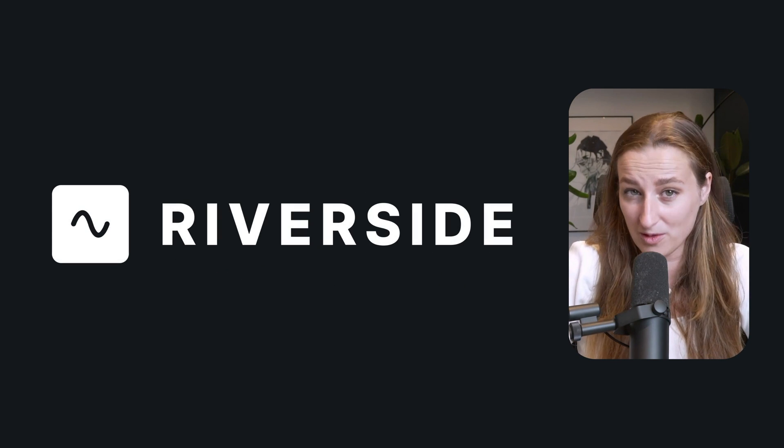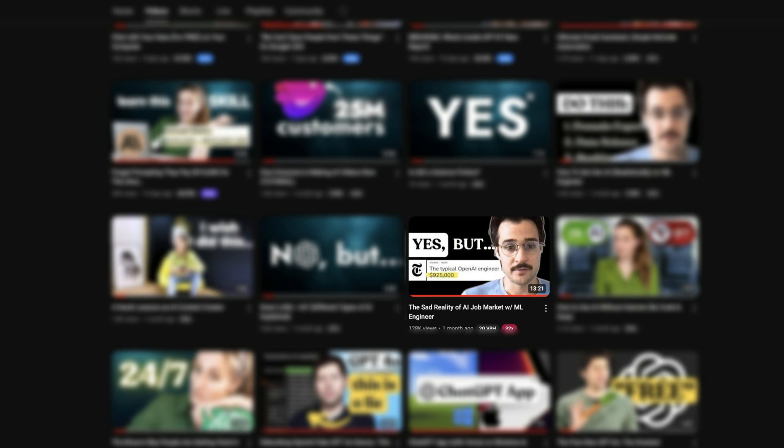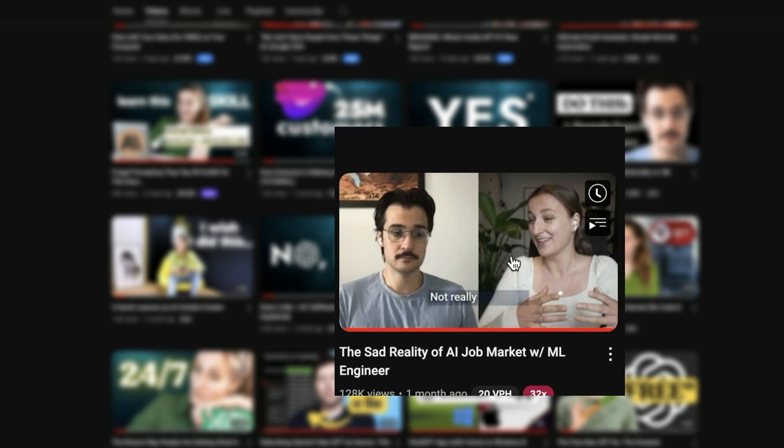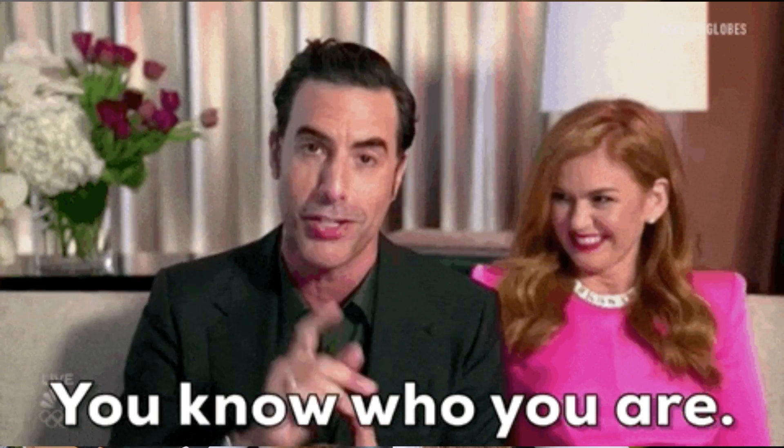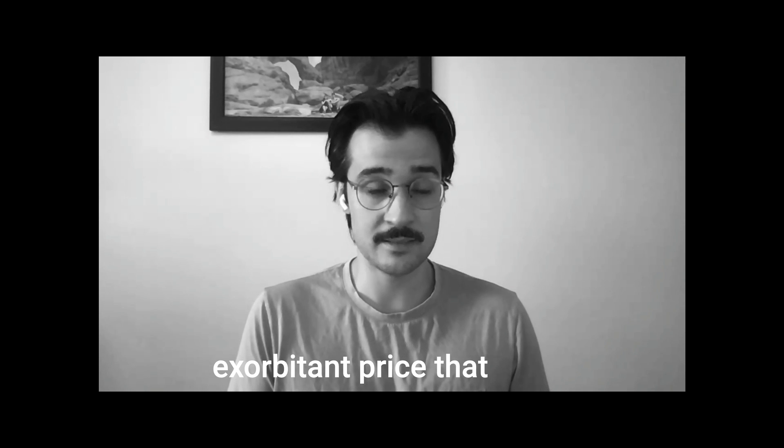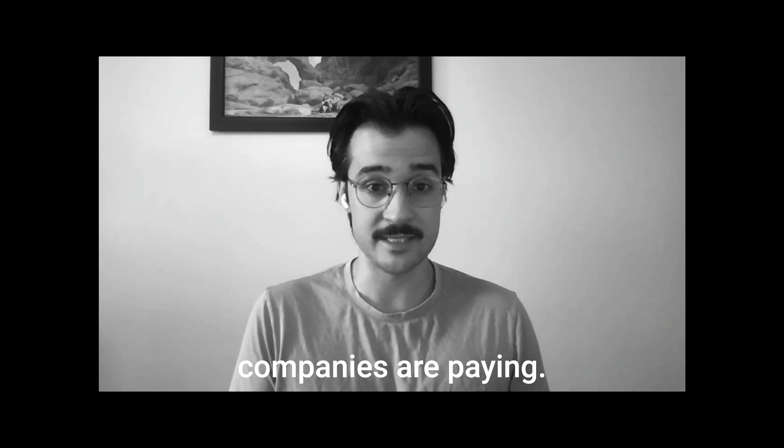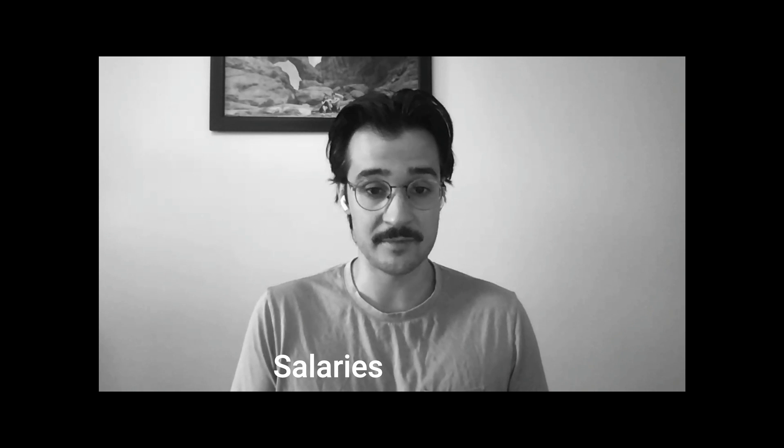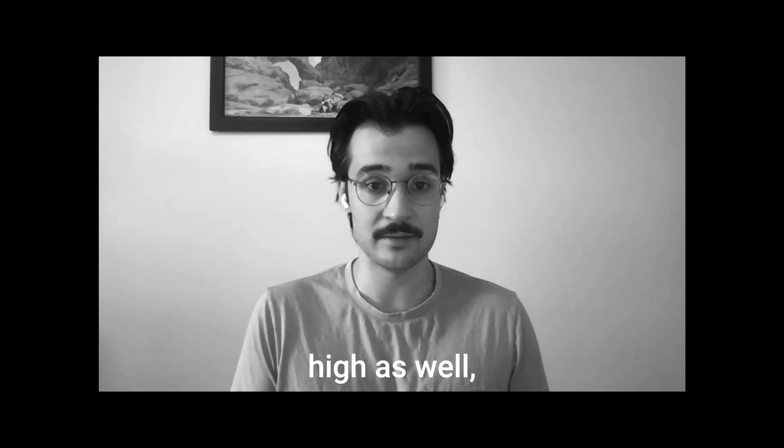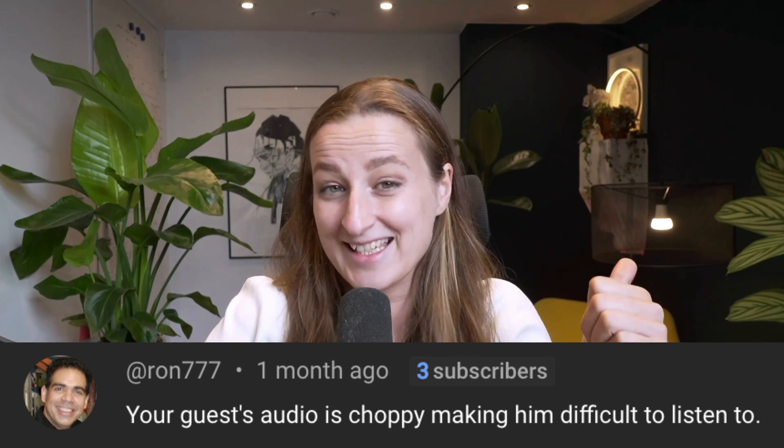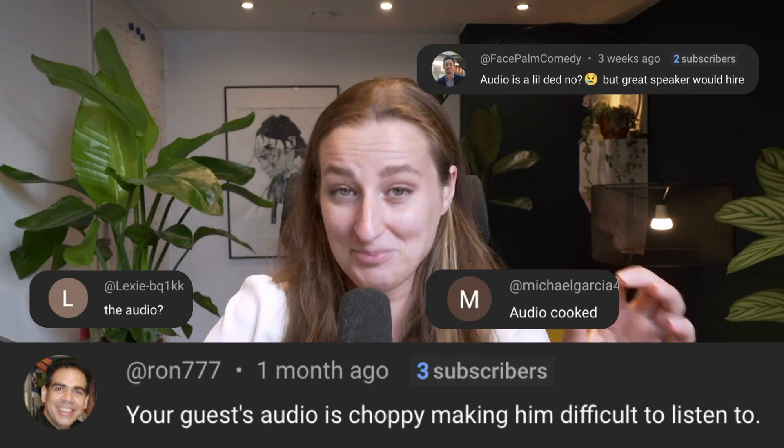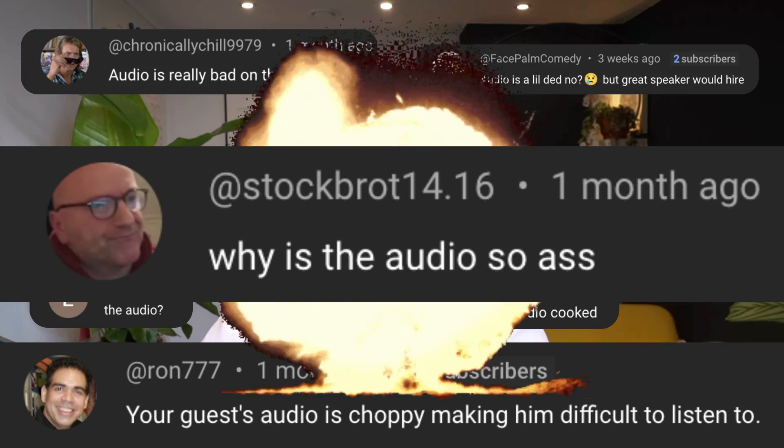So why do top creators and brands use Riverside for their remote recording? Here is the deal. I recently recorded an interview with Tanner, our machine learning engineer. Unfortunately, we used different software for recording that video and it was a disaster. Tanner's audio was a nightmare. Exorbitant price that these companies are paying, salaries are quite high as well. We did everything we could to fix it, but trust me, audio quality is critical.